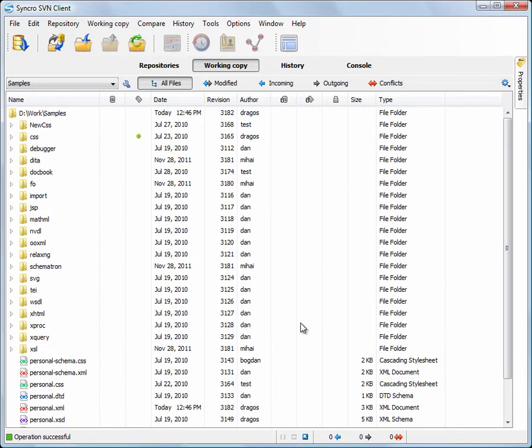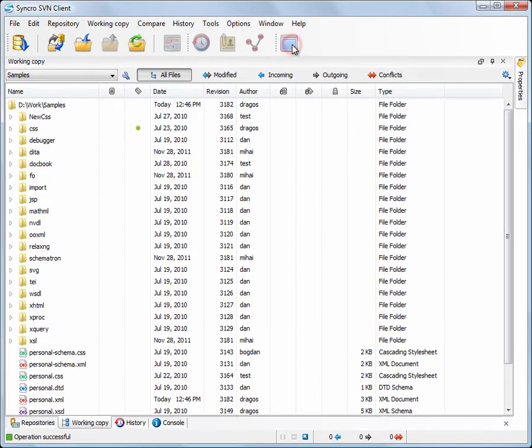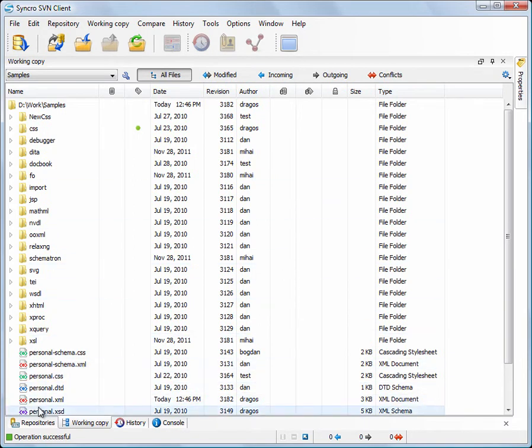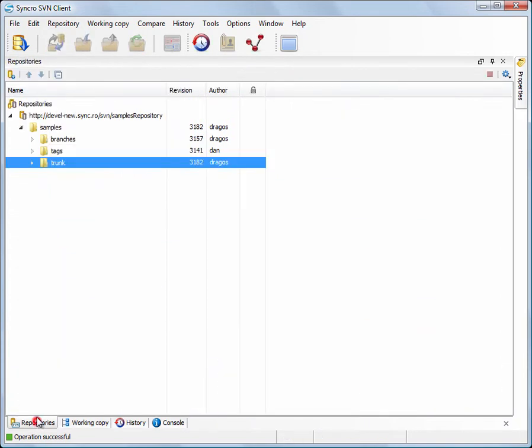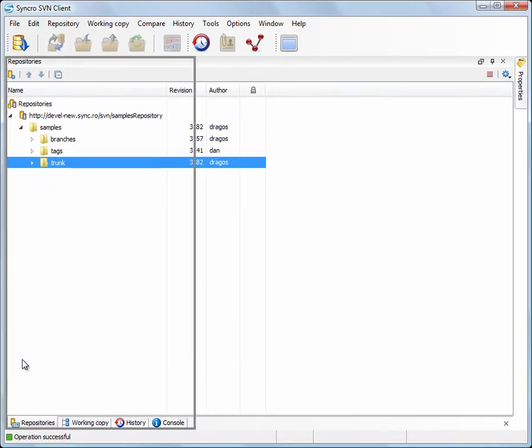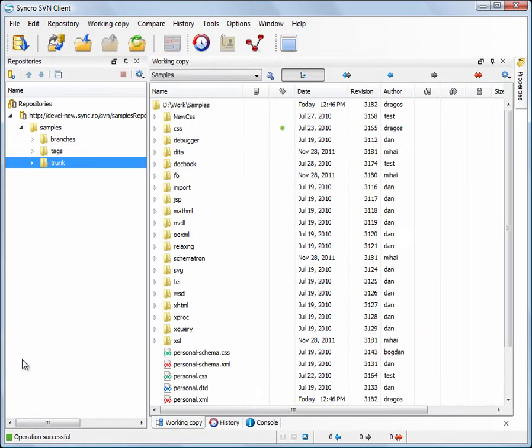We need to show more information at the same time, so we activate the Flexible Layout feature. Now we are free to move around the views and arrange them as we prefer.